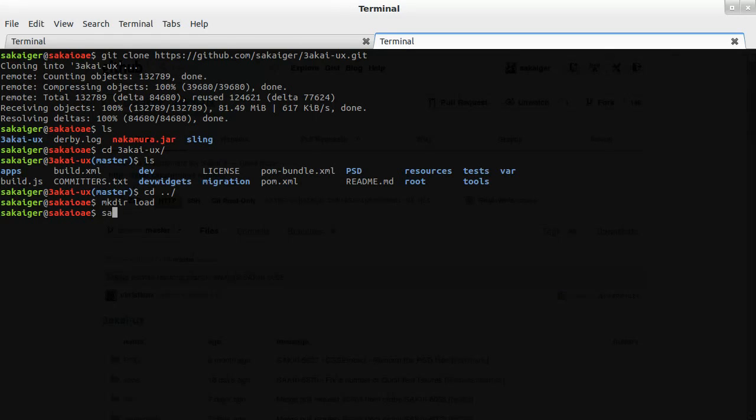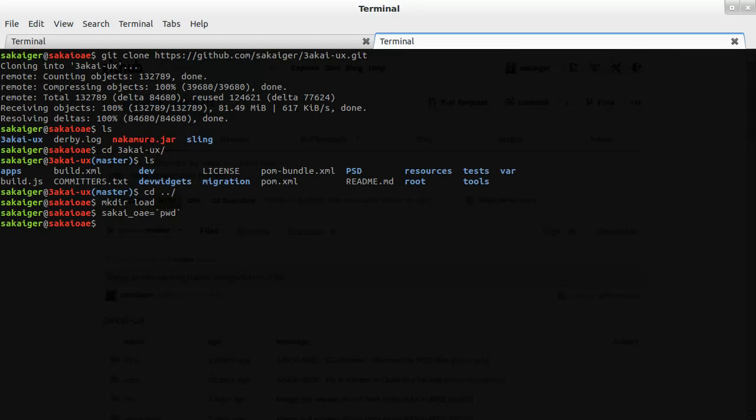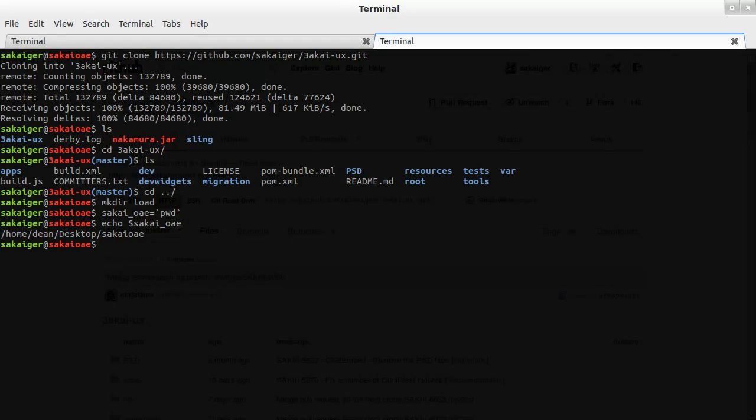Another thing that we need to do is we need to save the current directory that we're in into a variable. So if we echo that, it points us to the directory that we're in now.